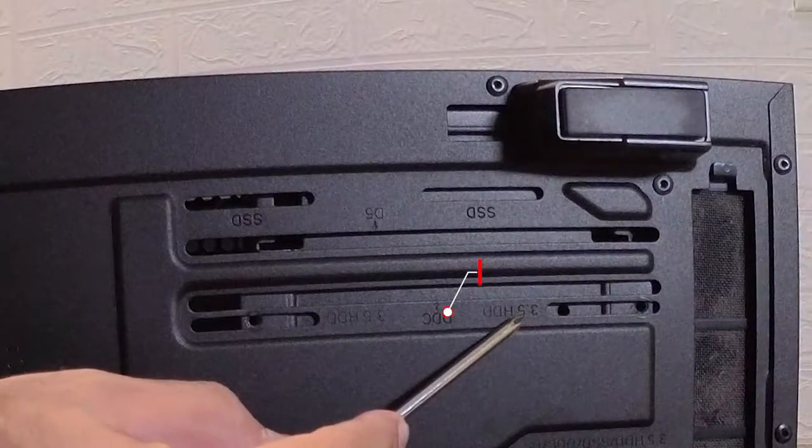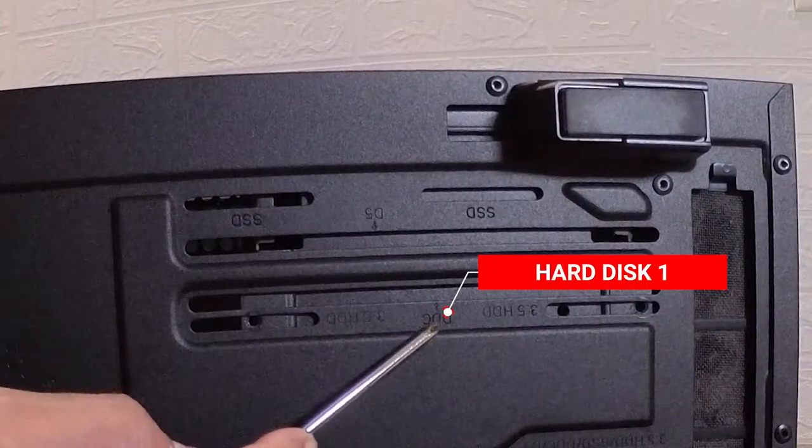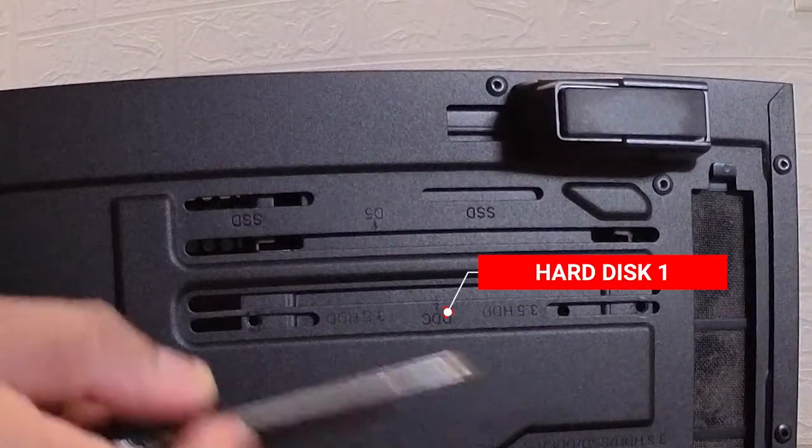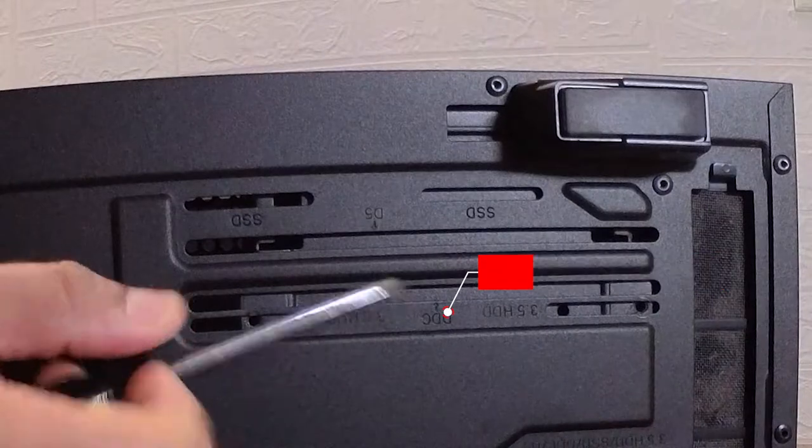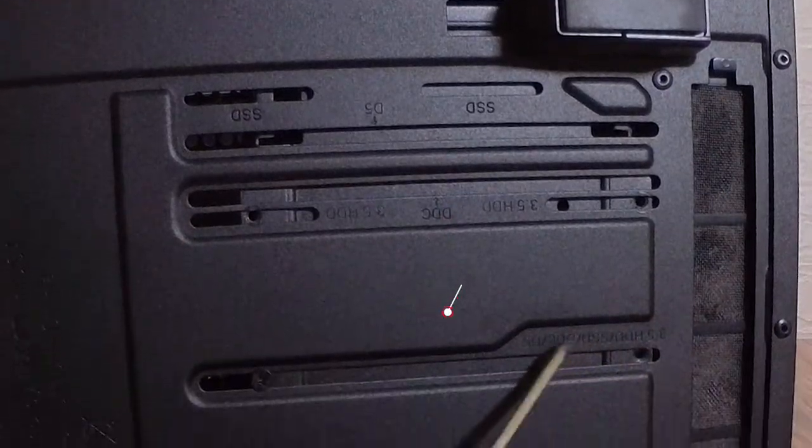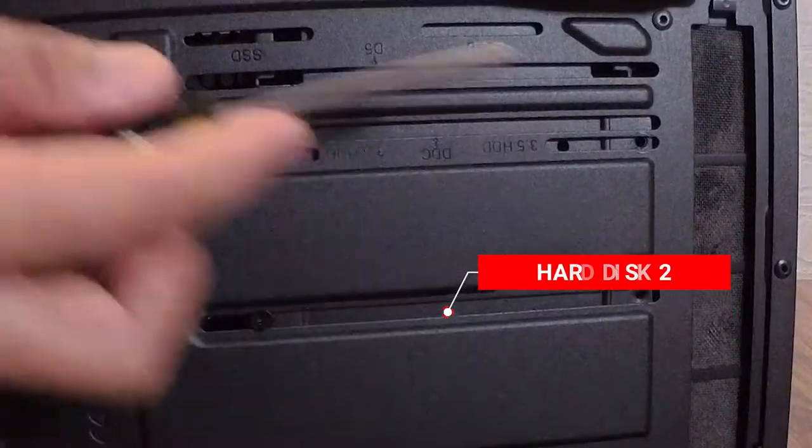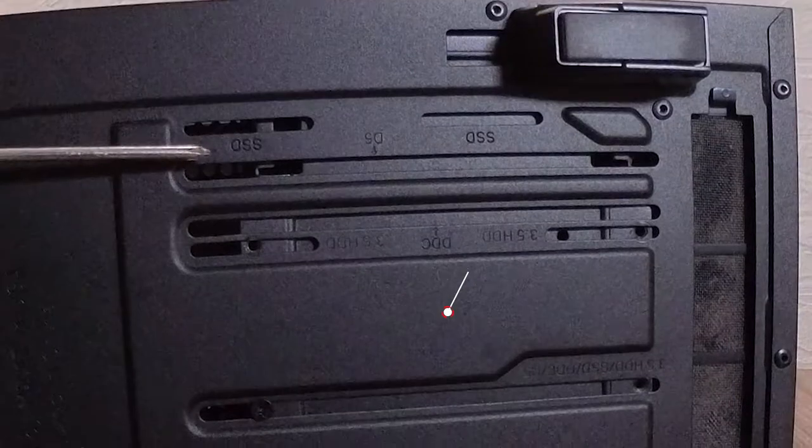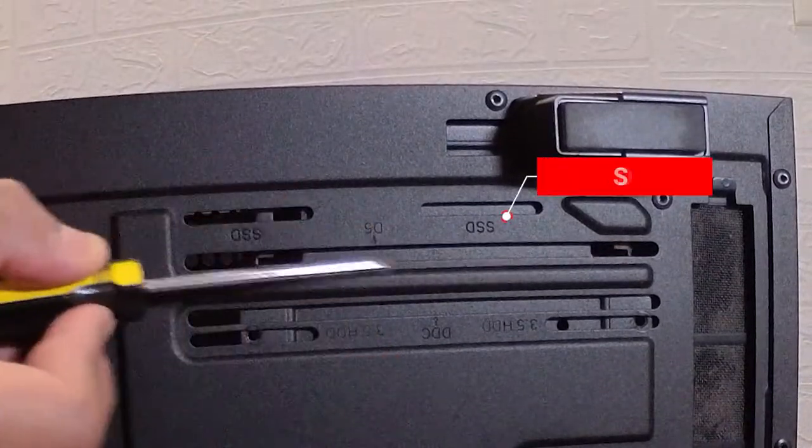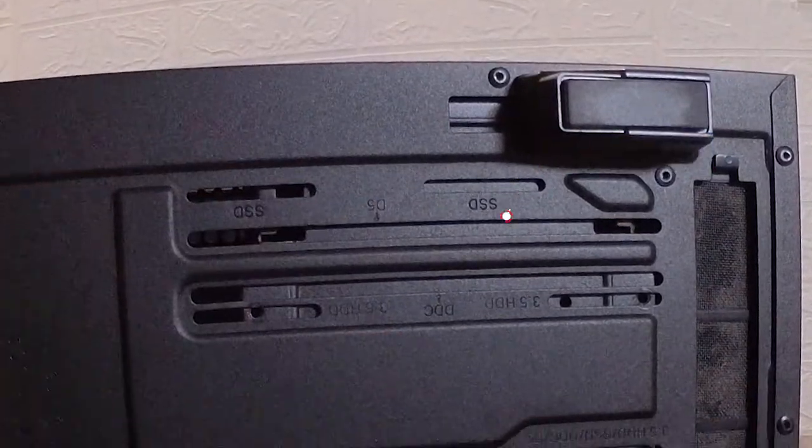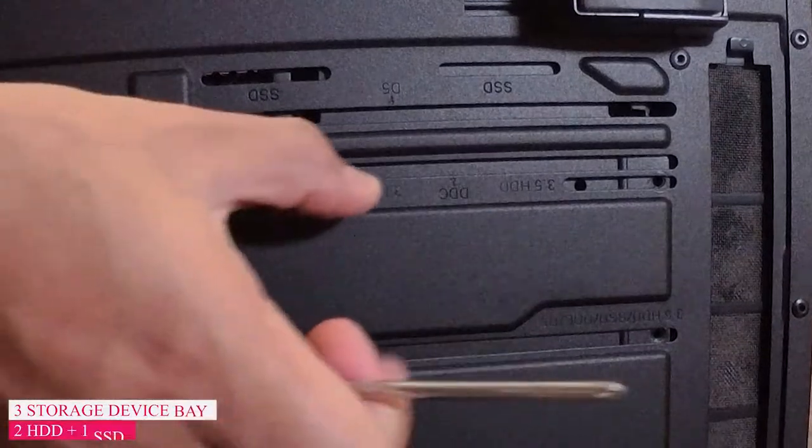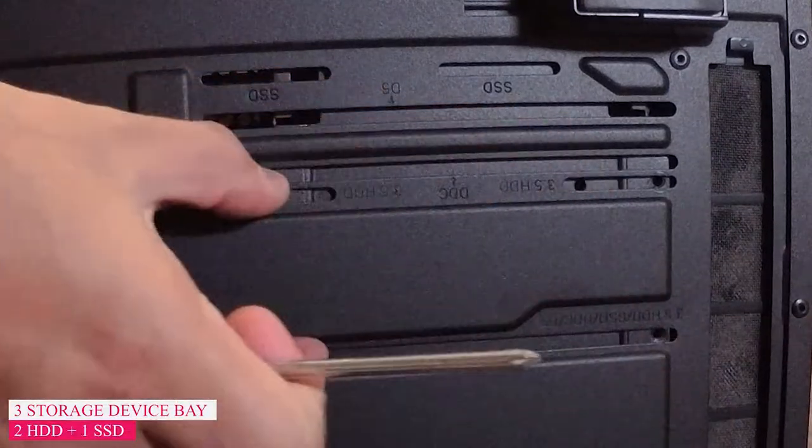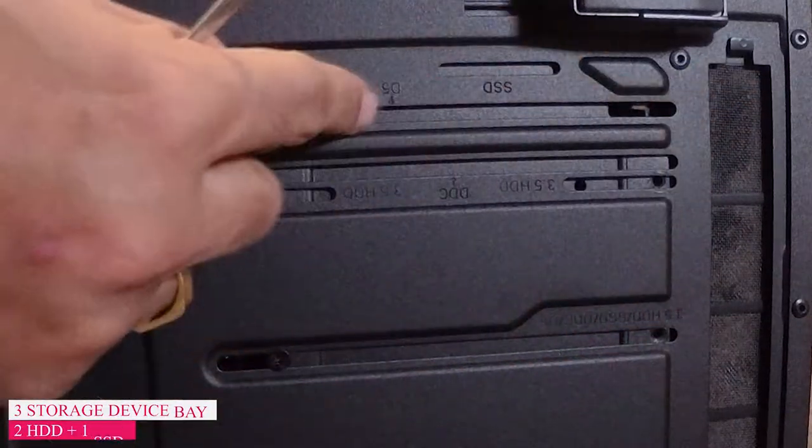This is the 3.5 inch HDD bay, this is the first one. 3.5 inch HDD, this is the second one, and then you have the SSD bay over here. So actually the cabinet can support two hard disks here and one SSD here.